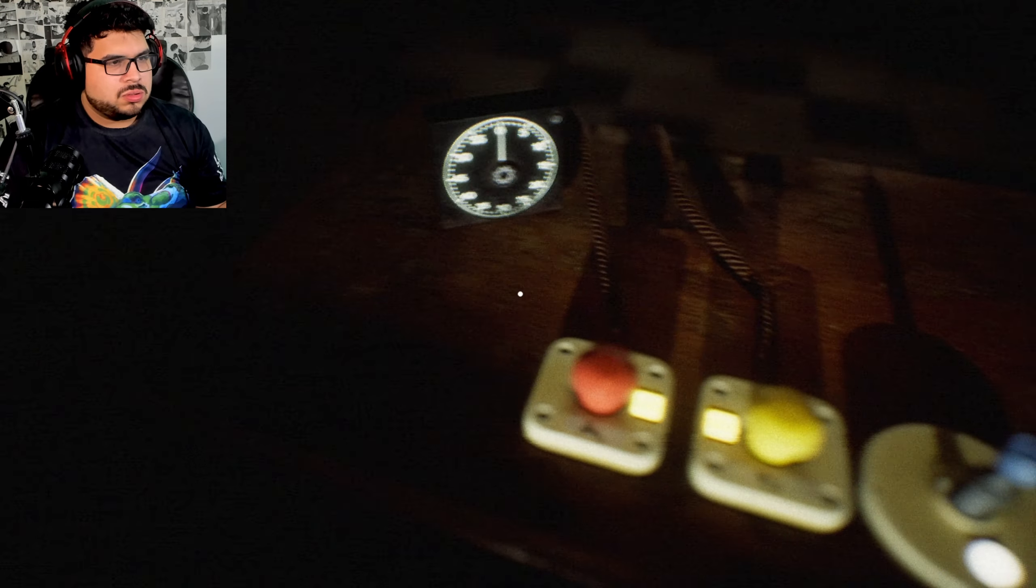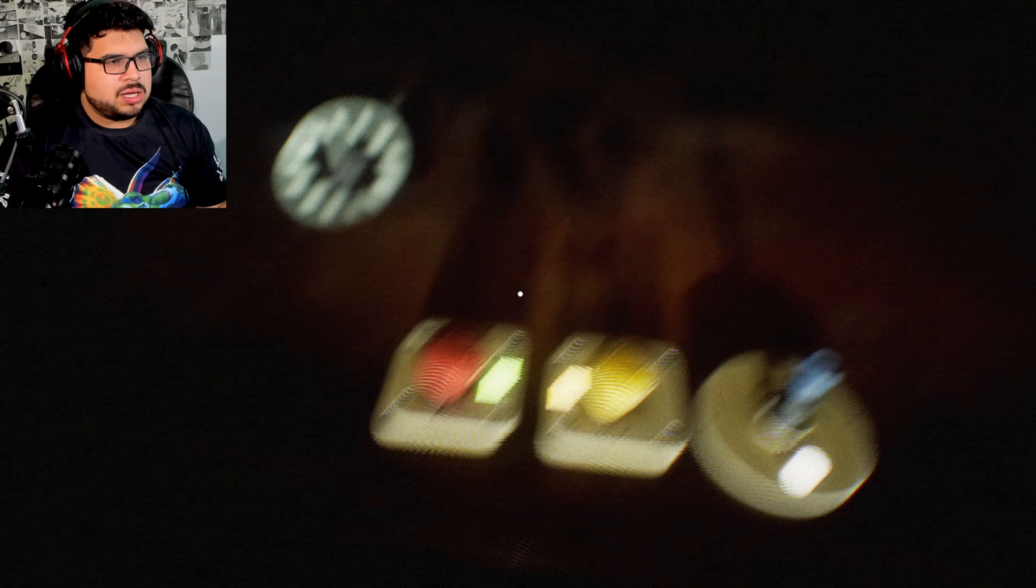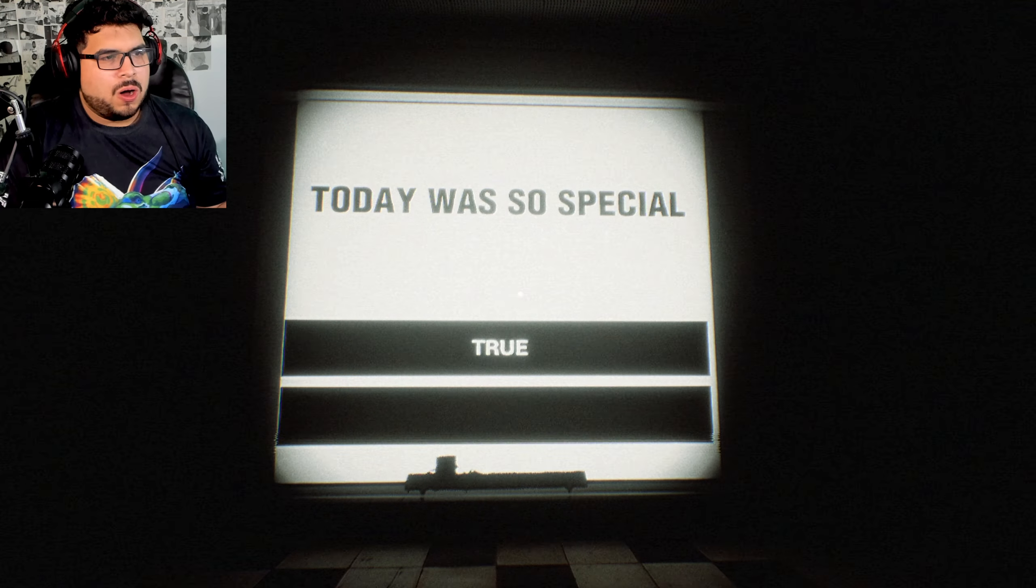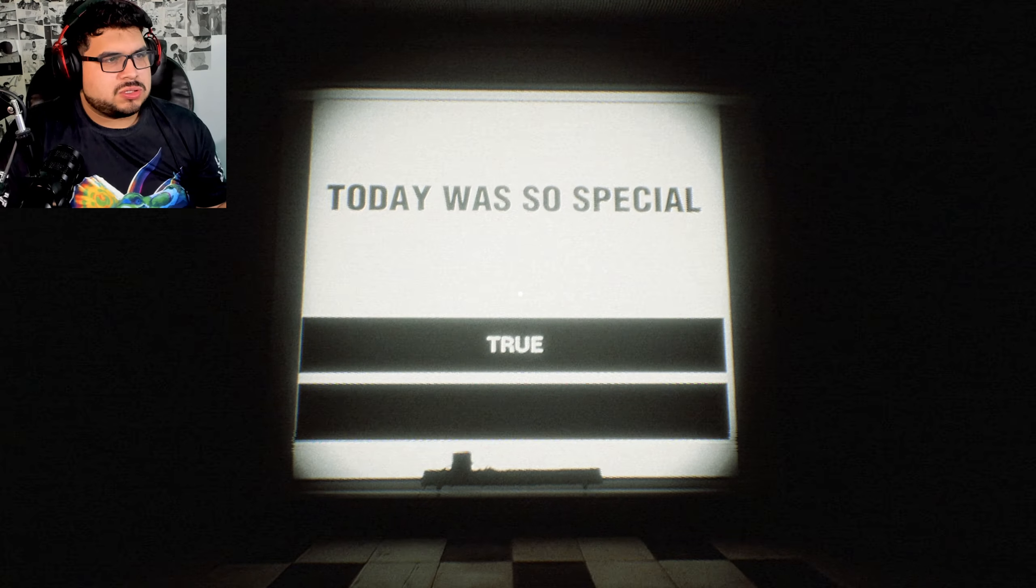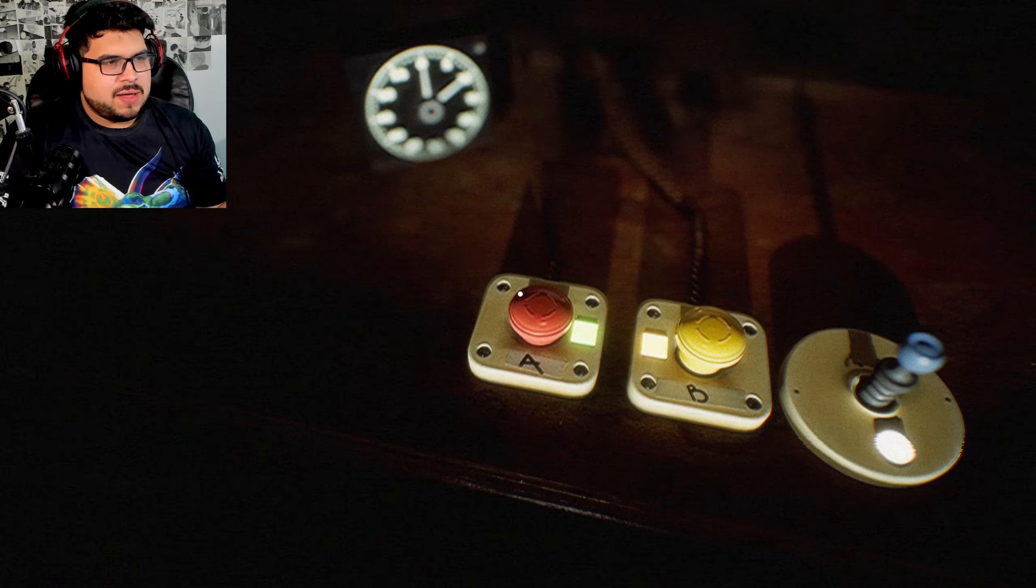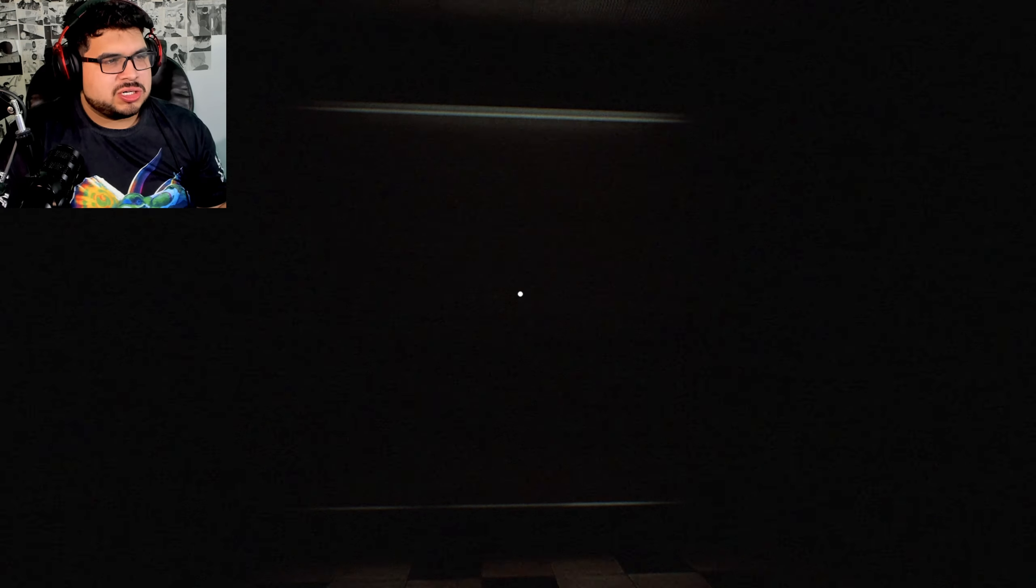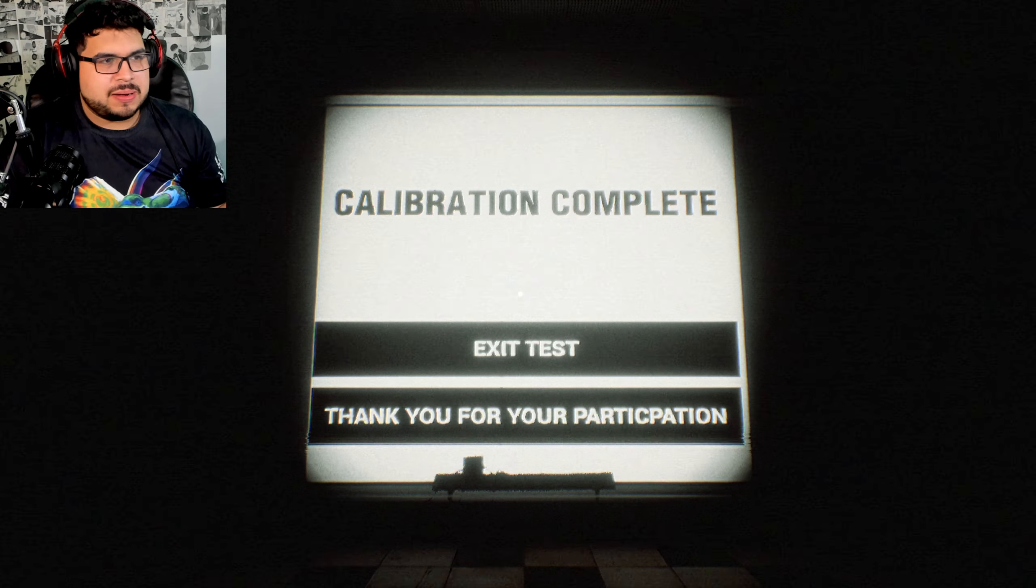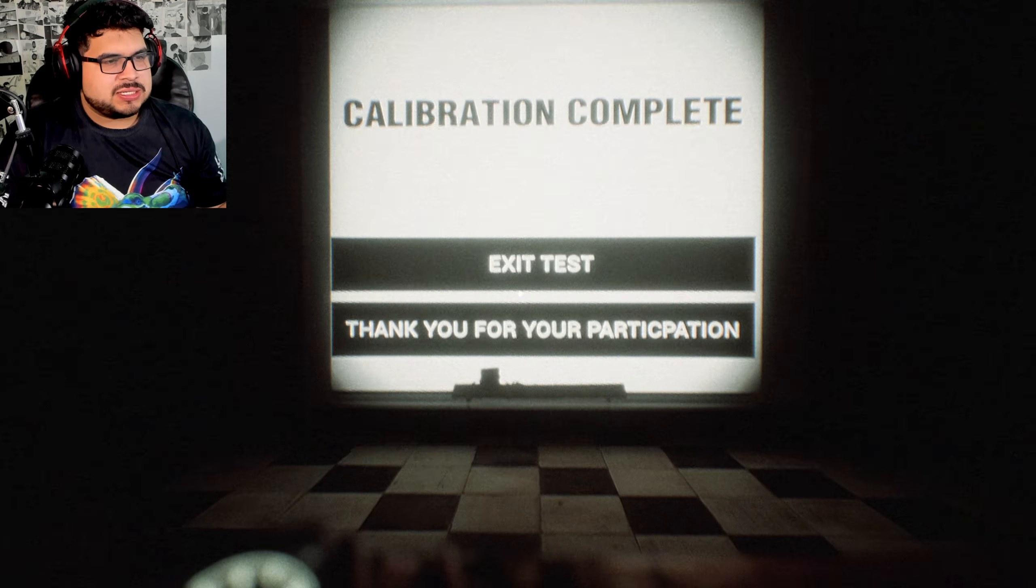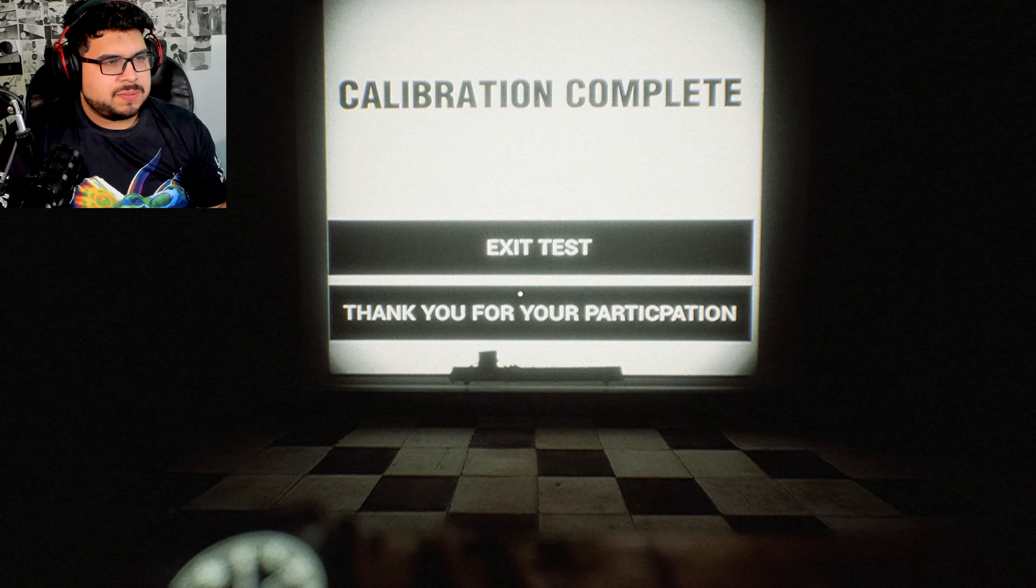Oh right over here. Today was special. Yeah it was very special. Oh, today was so special. Yeah, very much, just get me out of here man. Collaboration complete, exit test. Thank you for our participation.